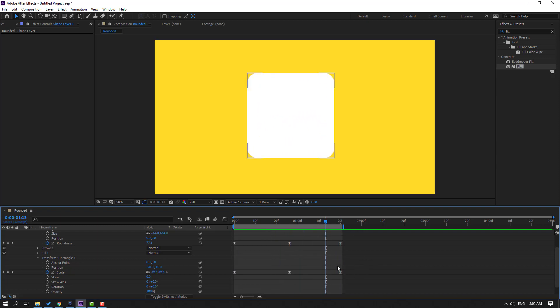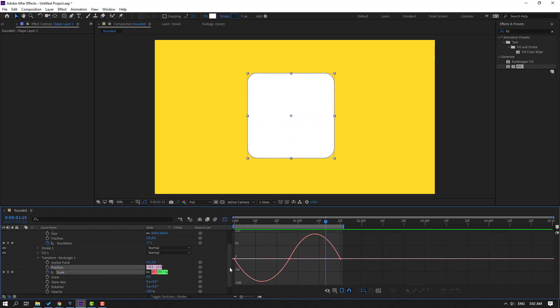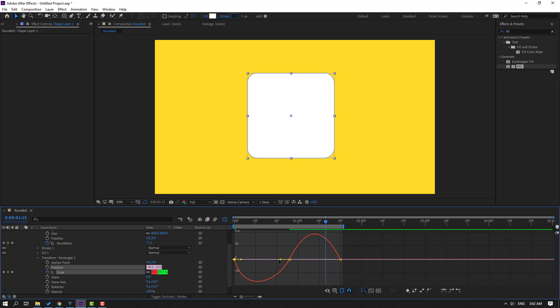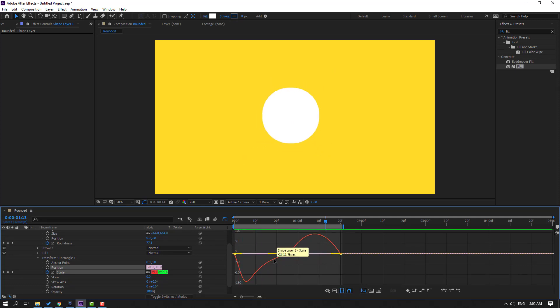Let's select these scale keyframes, go to Graph Editor, select this scale. Let's move to left like this. Okay, nice.